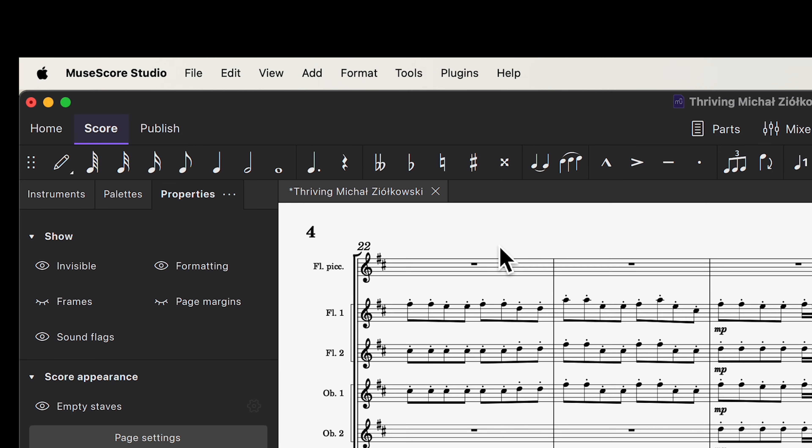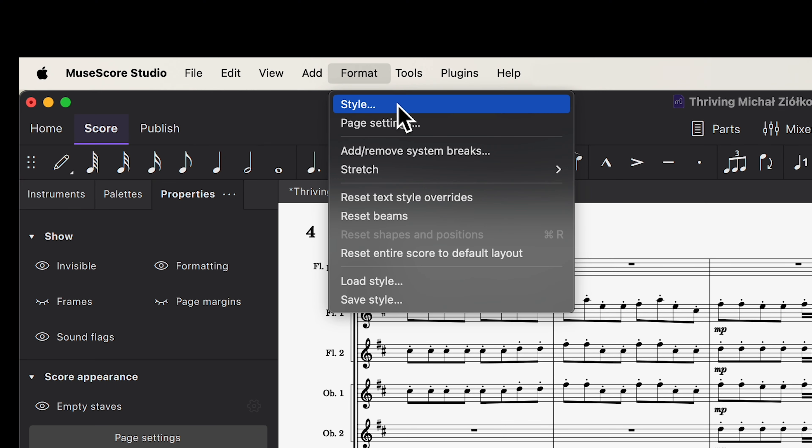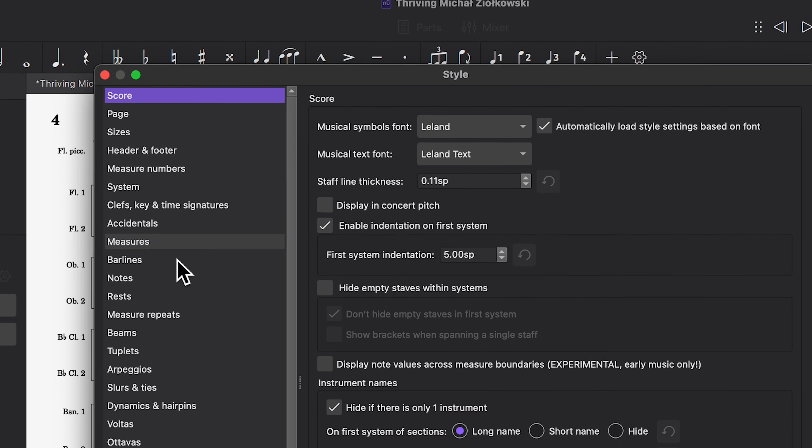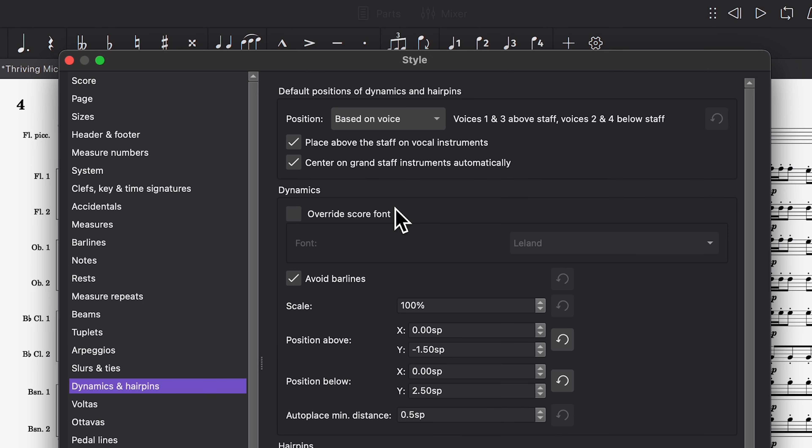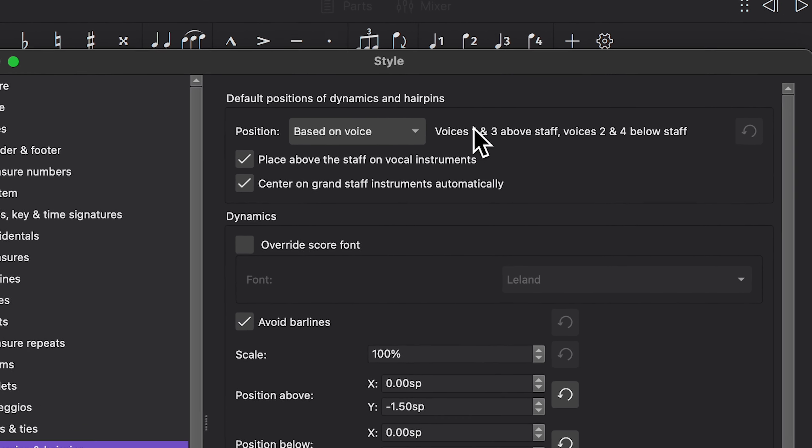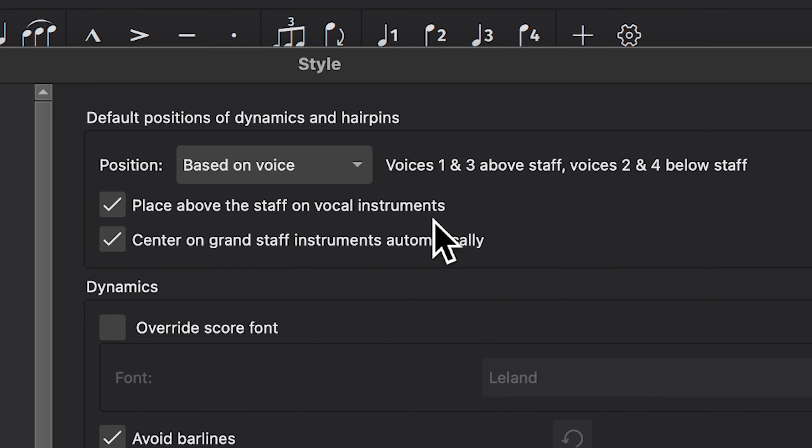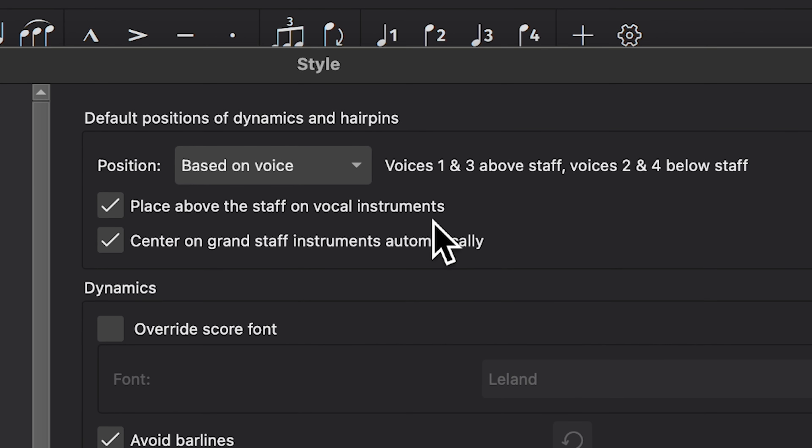If you want to change the default positioning settings across your entire score, you can do so in Format, Style, Dynamics, and Hairpins, where you'll find options like configuring above the staff positioning for vocal instruments and centering between the staves of grand staff instruments.